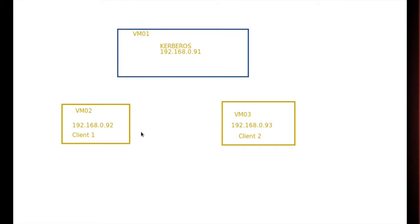Welcome to this three-part video series on how to create centralized user management using Kerberos, OpenLDAP, and NFS. In this video I will show you how to configure the Kerberos server. The second video will configure OpenLDAP, and the third video will cover NFS and AutoFS services. I'm going to be using three virtual machines: VM01, VM02, and VM03. I'll be configuring Kerberos, OpenLDAP, and NFS on VM01, while VM02 and VM03 will be the clients.